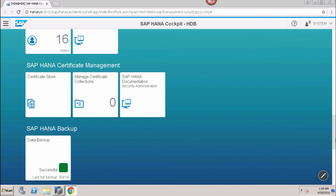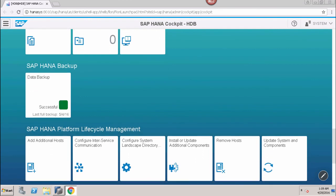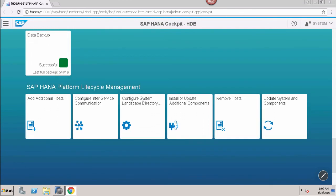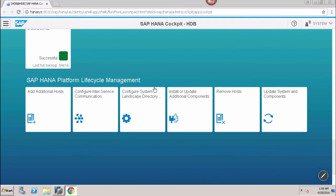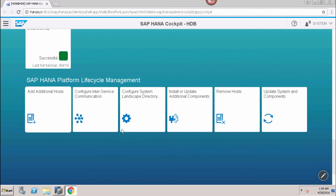Then we have the SAP HANA Backup group with the data backup tile. After that is SAP HANA Platform Lifecycle Management, which provides options for adding additional hosts, configuring inter-service communication, configuring the system landscape directory, and accessing various other platform administration applications.